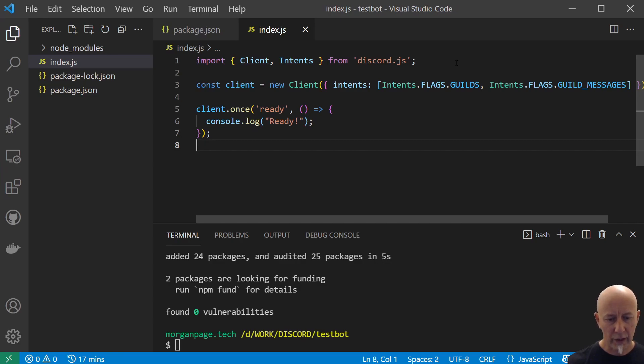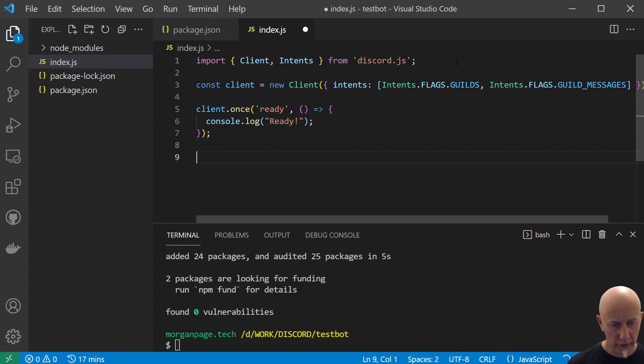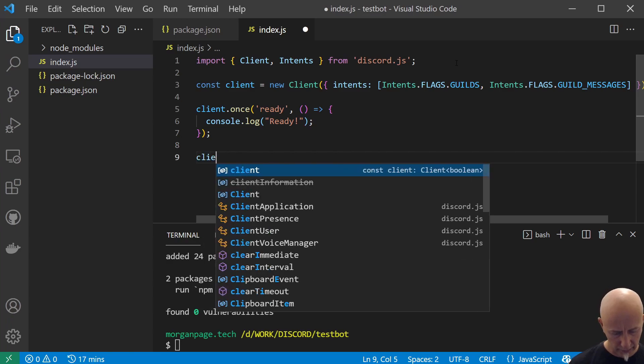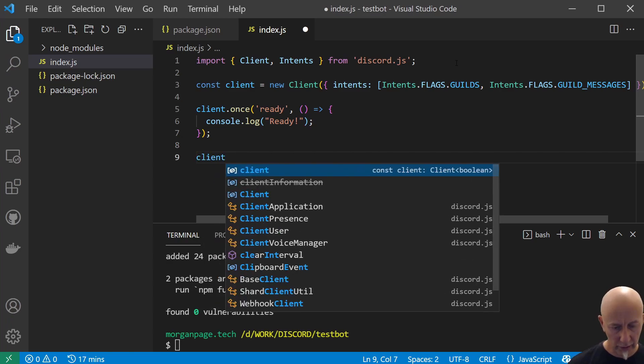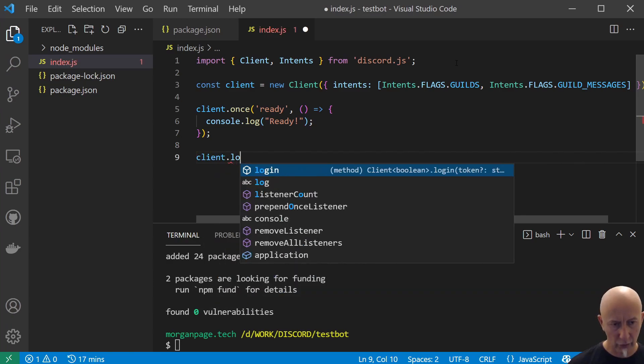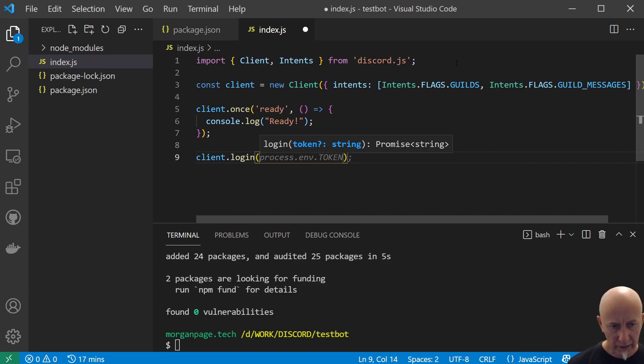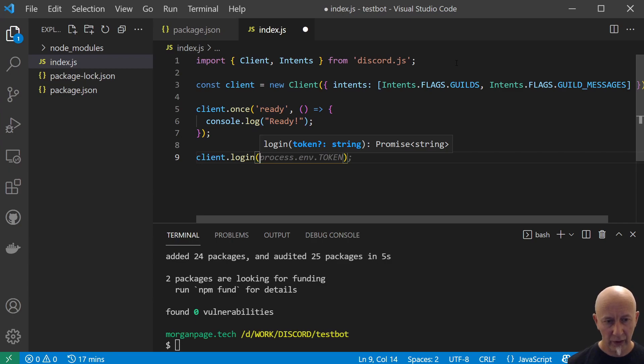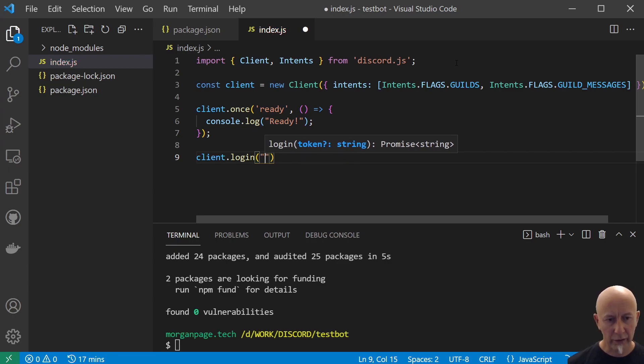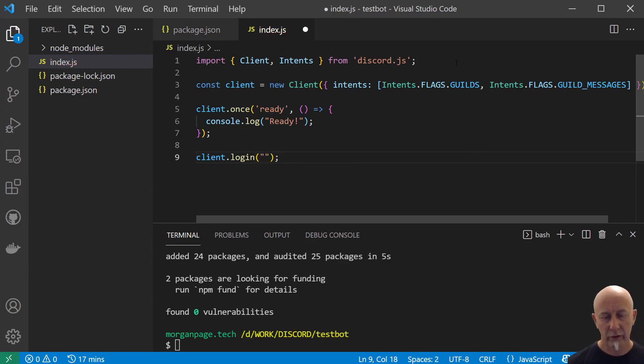How do we log in? Well, we need to do client.login and here we are going to paste in our token. Now at the moment we don't know our token, so this is what we need to do next.